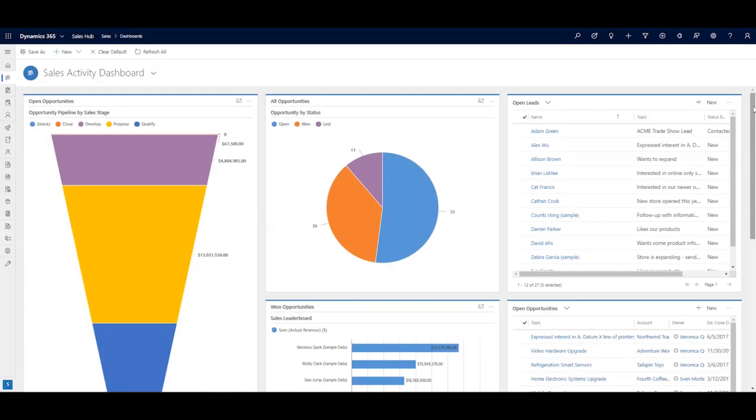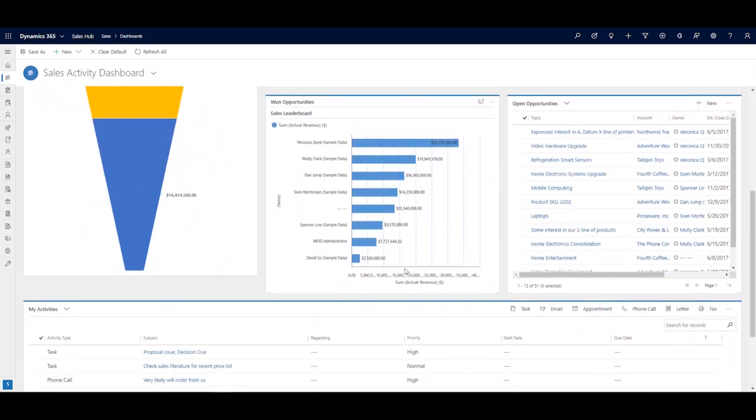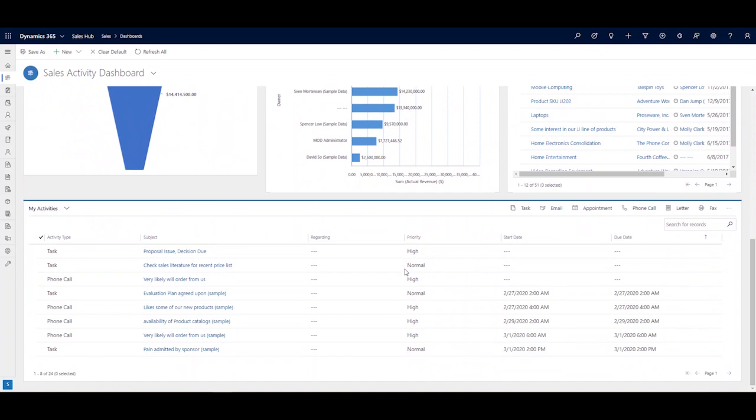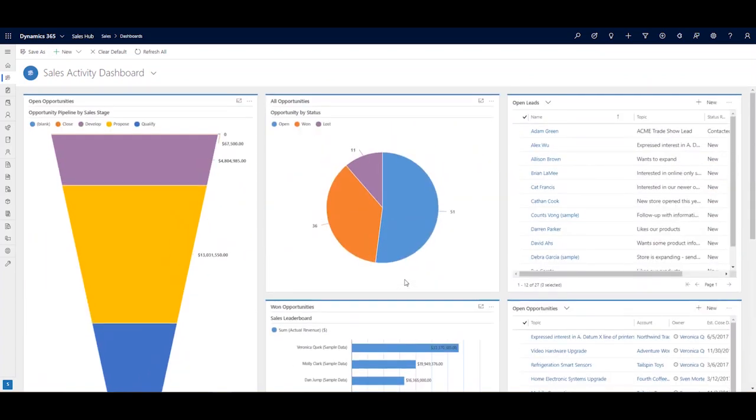You're looking at a typical sales dashboard inside Dynamics 365 for sales - lead and opportunity pipeline charts, list of accounts, activities and so on. This data resides natively inside Dynamics 365 and is fundamental to my role nurturing leads and closing business.